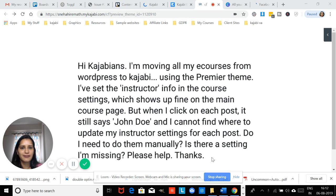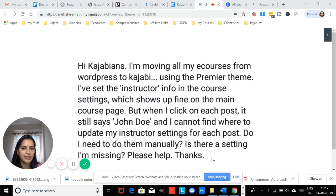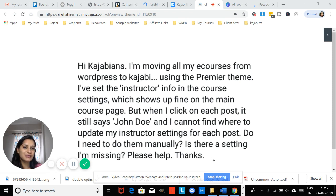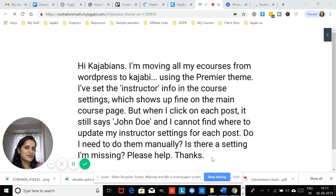When you go into Kajabi, you customize your product sidebar and add your custom instructor details. But when you click preview and you're consuming a lesson, you see John Doe over there and you don't see the details that you just added.